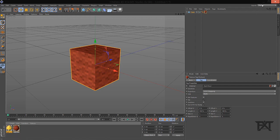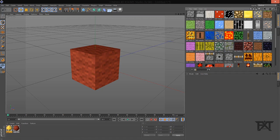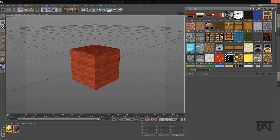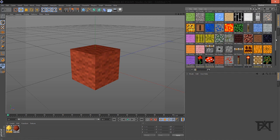I figured you guys might like that — it would help out, and you guys would have all the Cinema 4D materials for Minecraft from the default pack. I hope it helped you guys out, and if it did, please give a like and subscribe for more tutorials. If you want to request a tutorial, just leave it in the comment below and I'll try to respond to everybody that messages me.